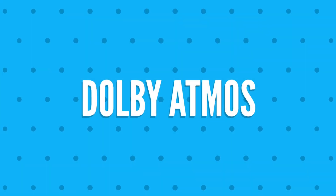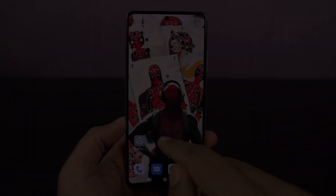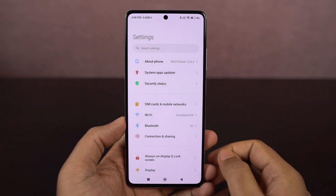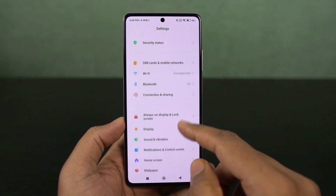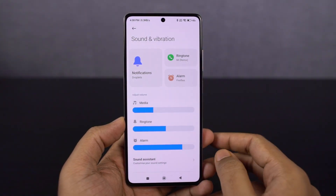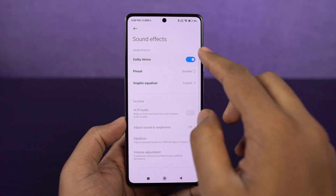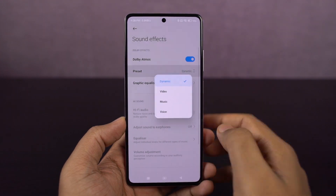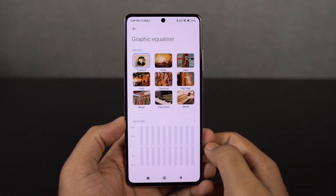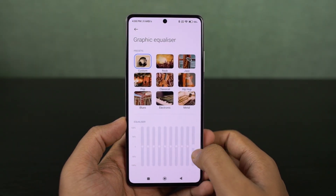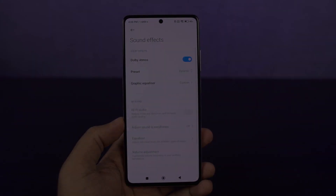This phone also comes with Dolby Atmos, just in case you didn't know. You can access it from the settings — it's enabled by default. From the settings, you can change the sound profile or even tweak the equalizer settings to adjust the audio quality to your taste. This is something you should definitely check out.